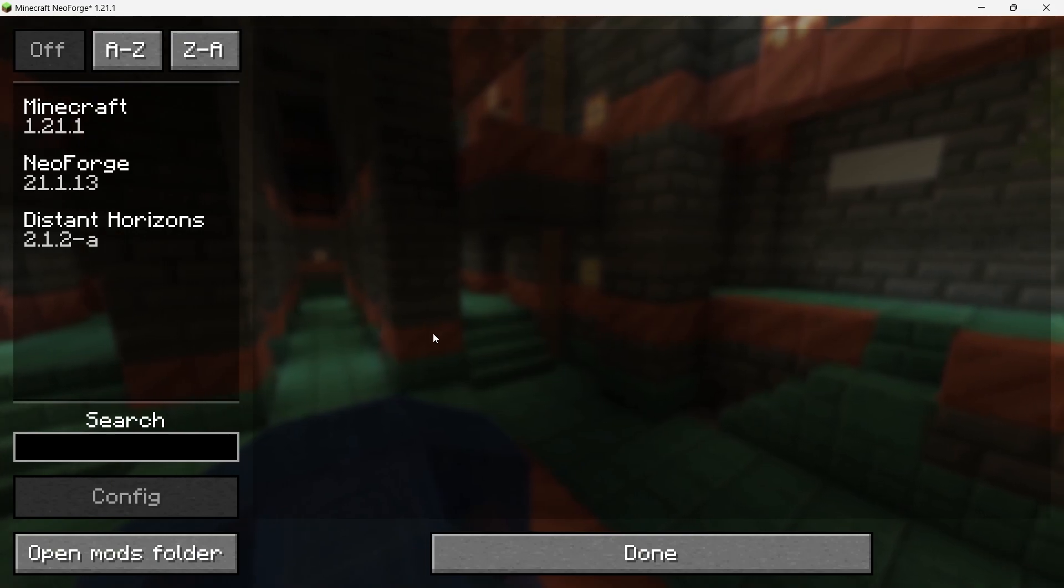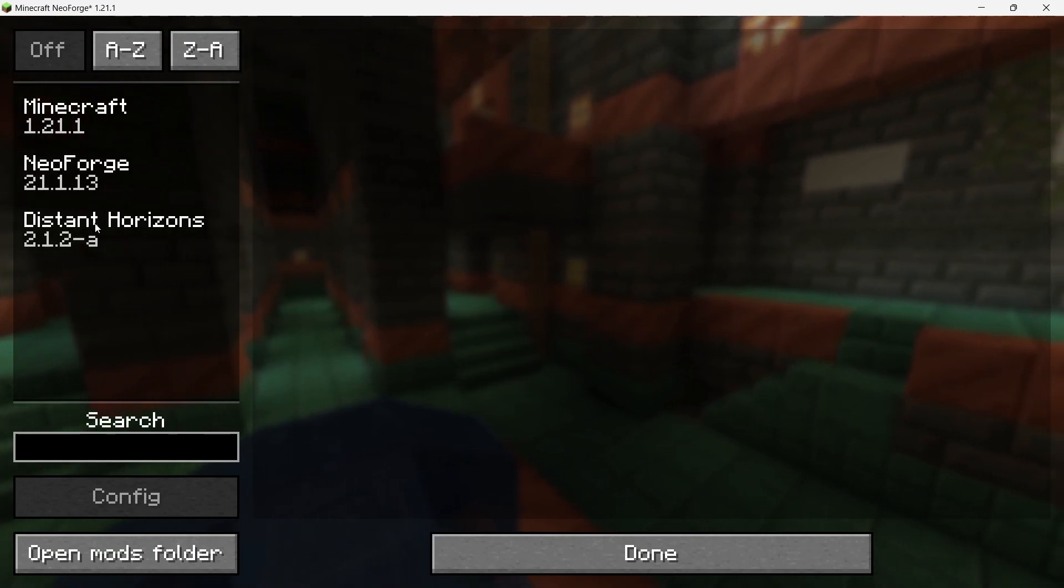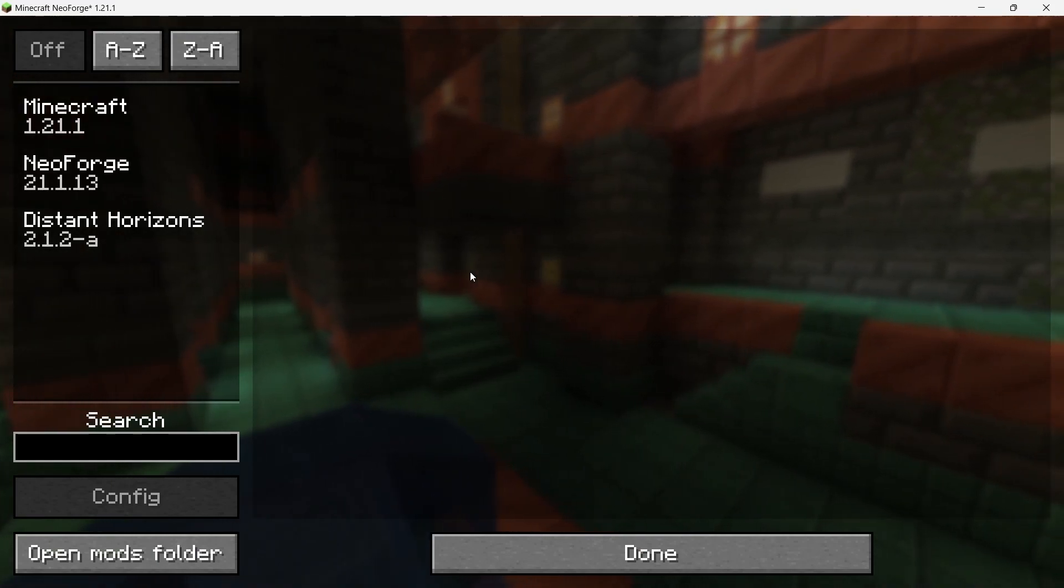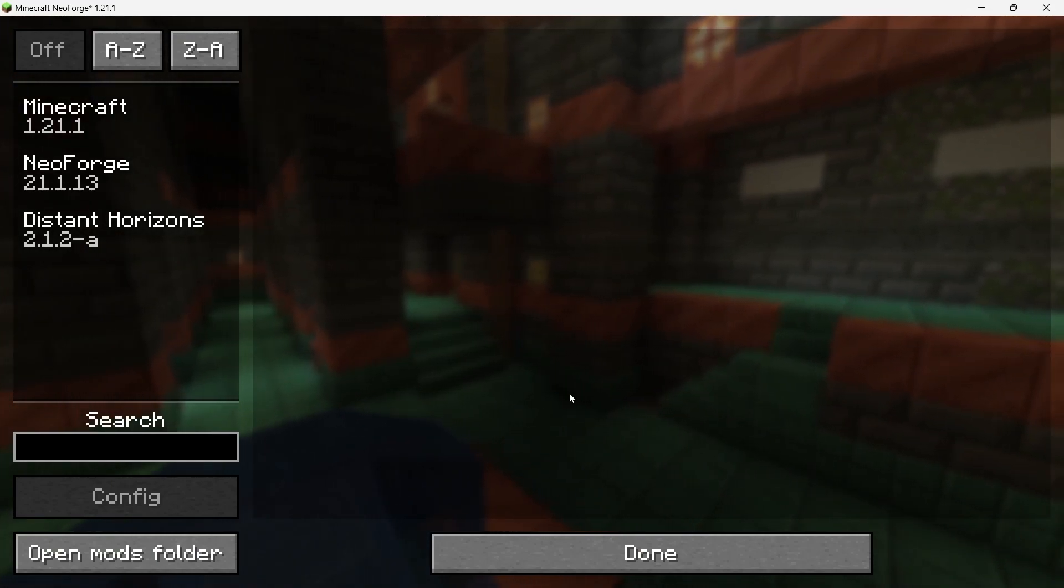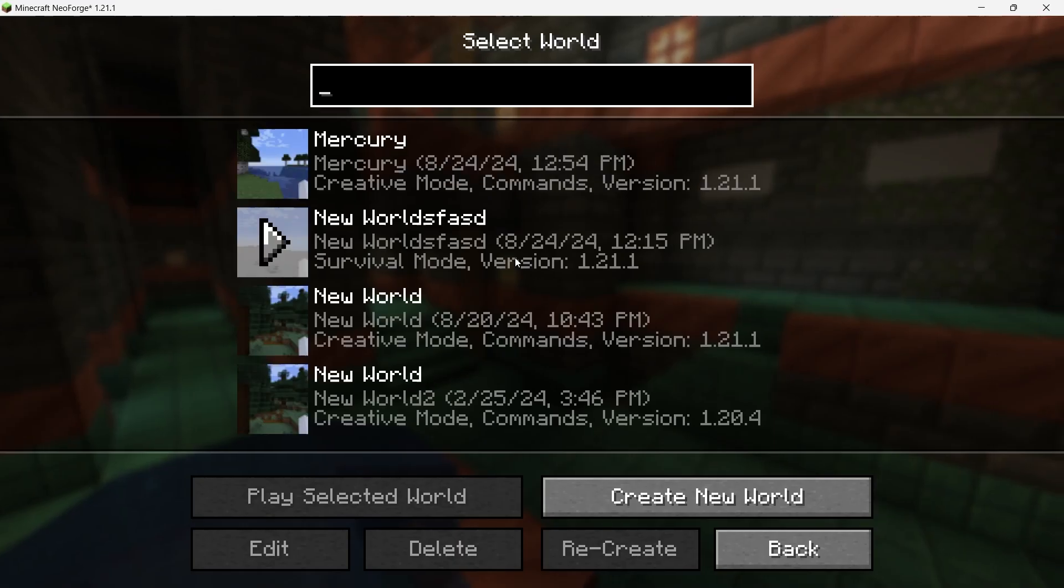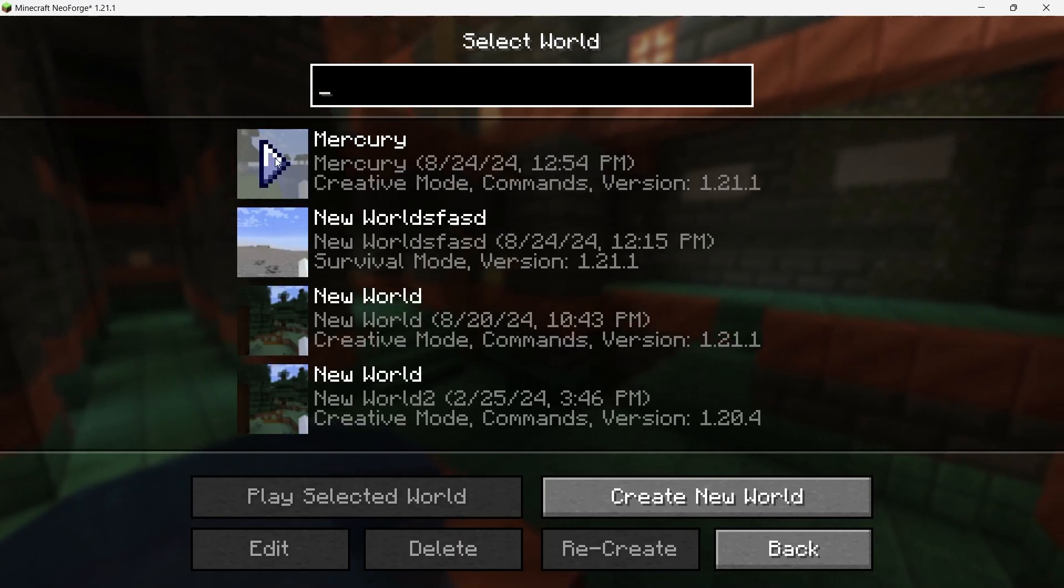Once confirmed, load up a world and you'll notice the dramatic increase in render distance, allowing you to see much further than before.